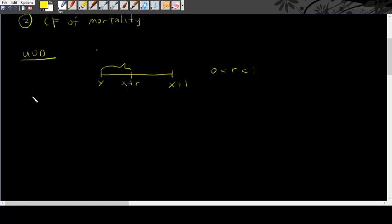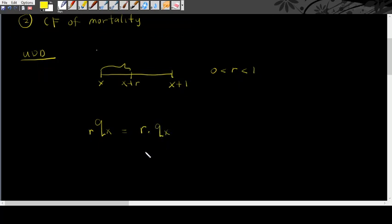UDD assumption says that rqx is equal to r times qx. So, whenever you know the value of qx, then you can always times with the proportions of the intervals that you are looking at.